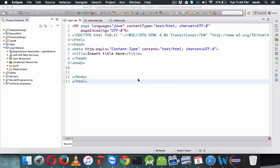In this video we will see how to implement a login module in servlet and JSP. We have already seen the theory. So what we need: we have a login page here which is login.jsp, we have welcome.jsp, and we have videos.jsp.